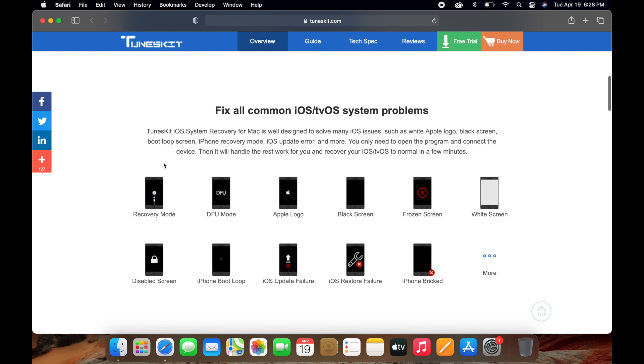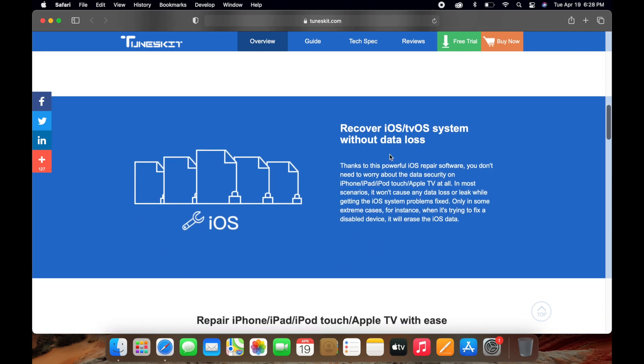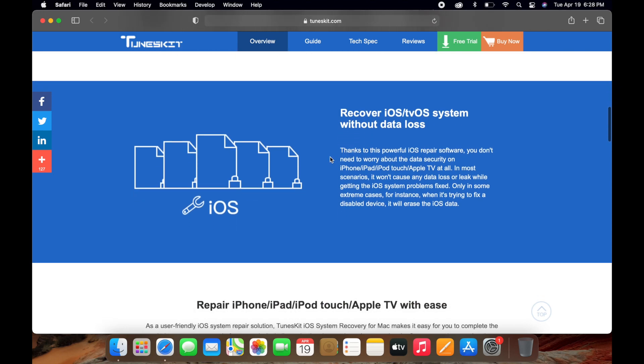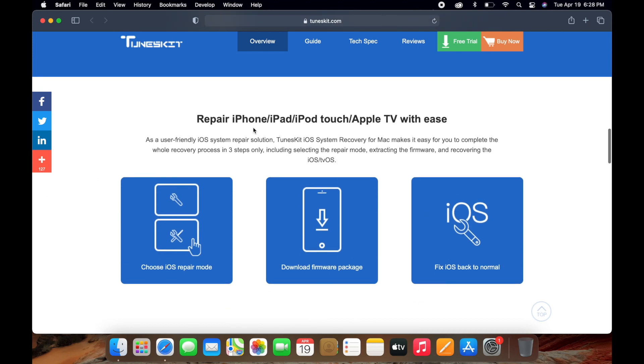Issues that can happen when you're updating your device. You can also have the white screen. This software will fix all of these as simple as a few clicks. It mentions that this software can recover your iOS system without any data loss, which is amazing. You can repair your iPhone, iPad, iPod Touch, or Apple TV with ease, which I'm going to show you very quickly.